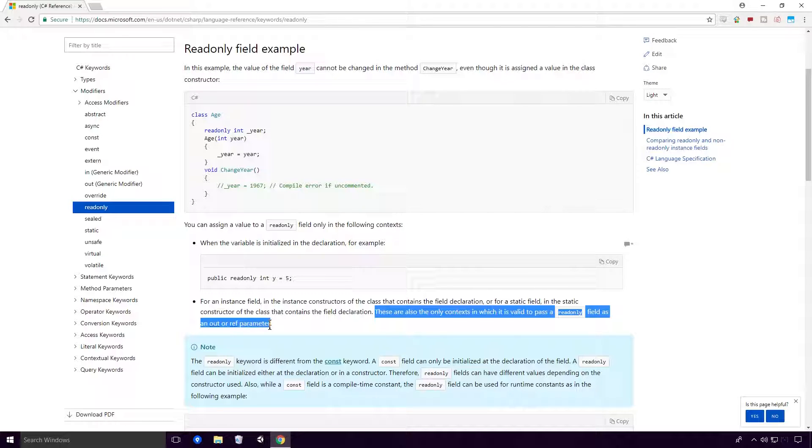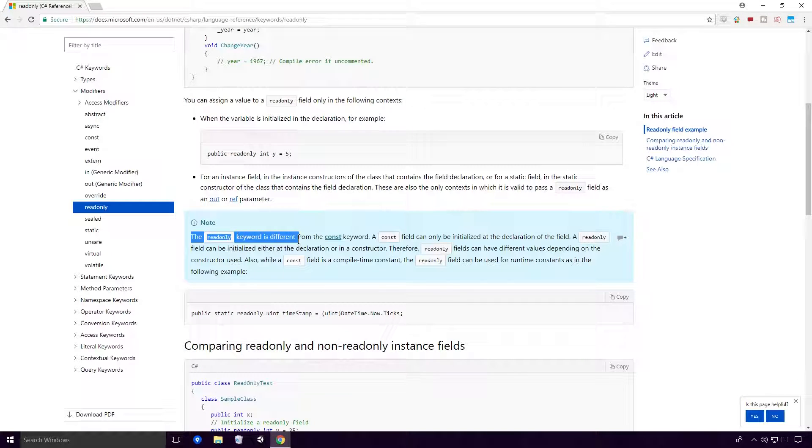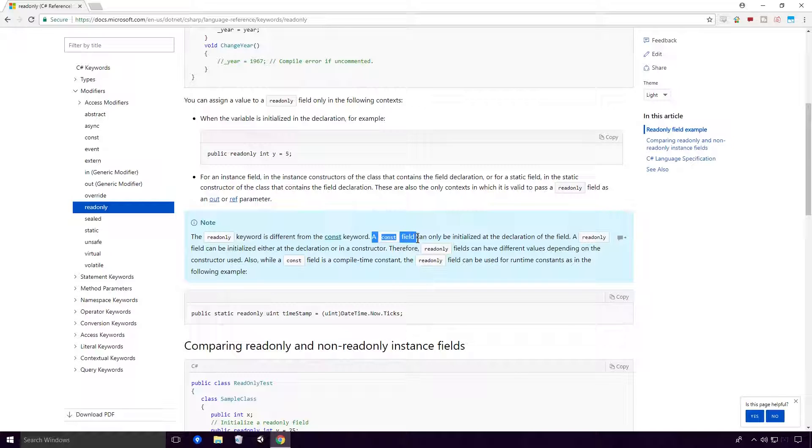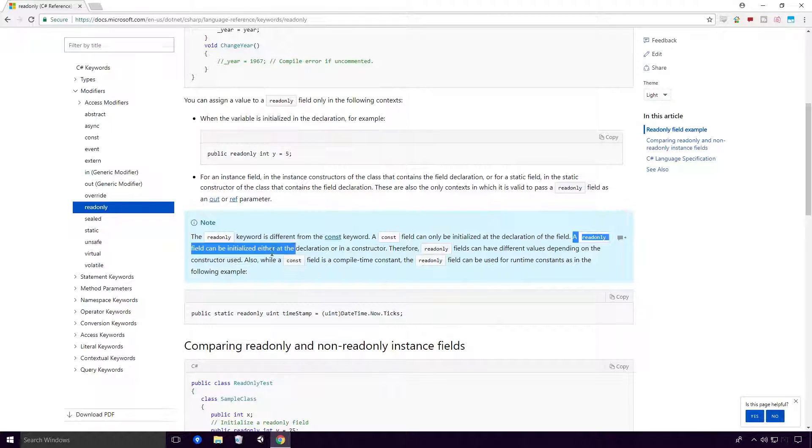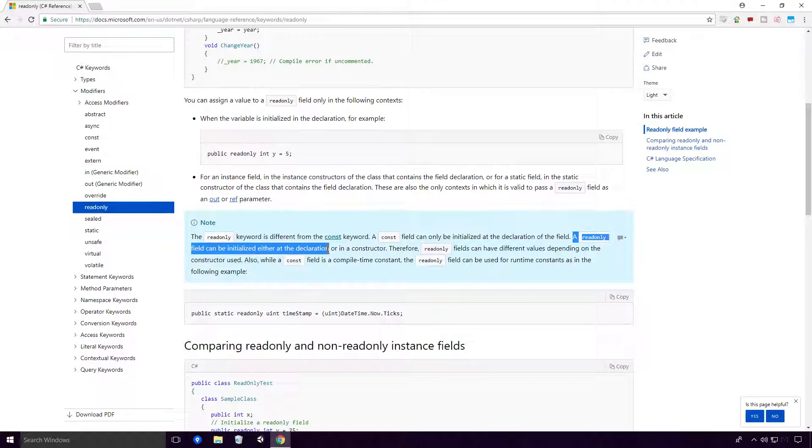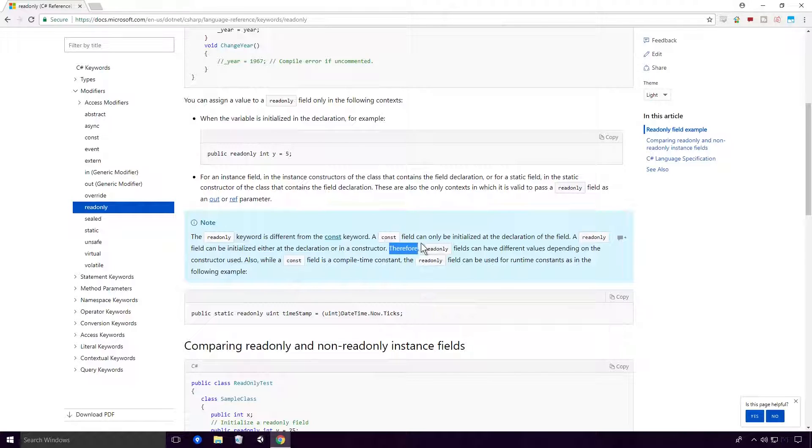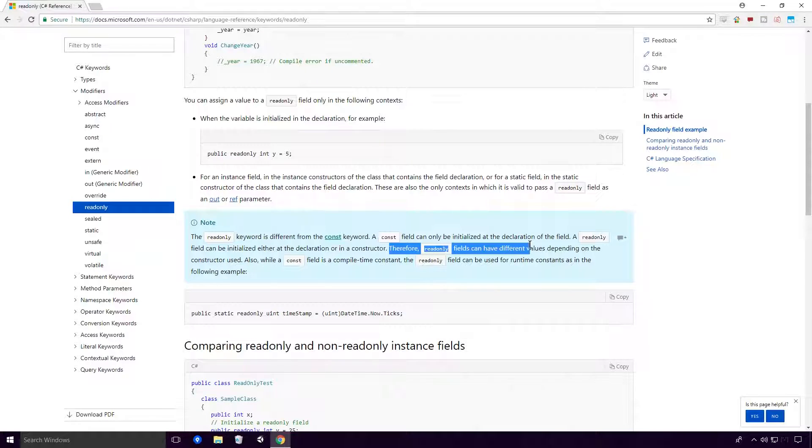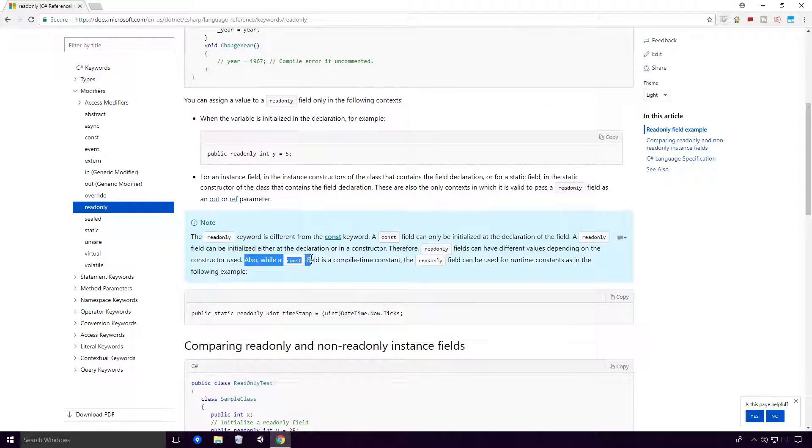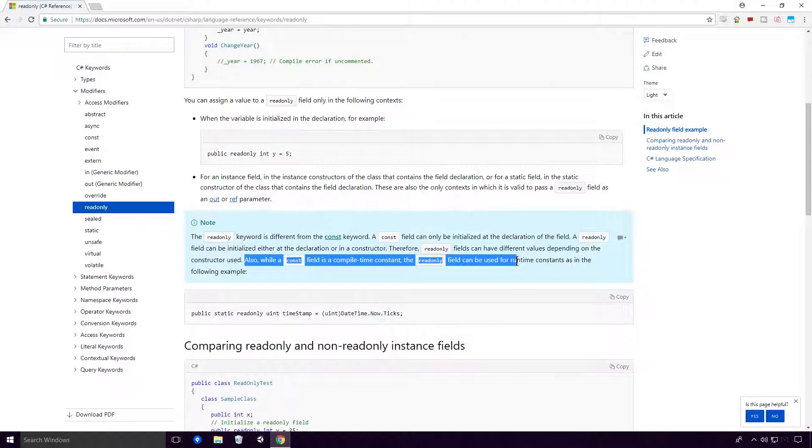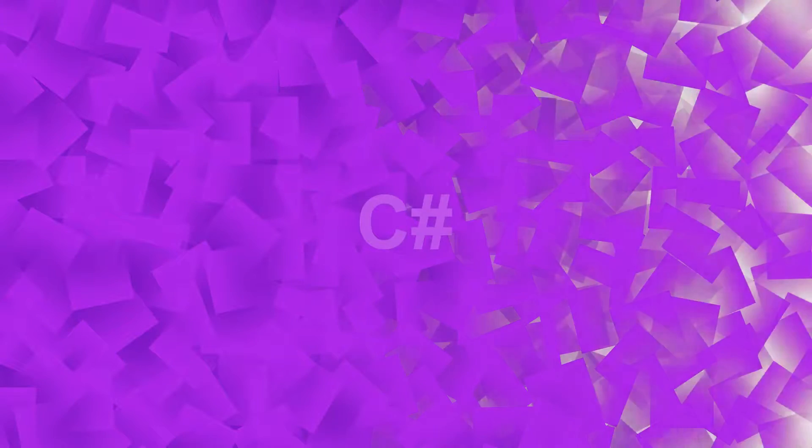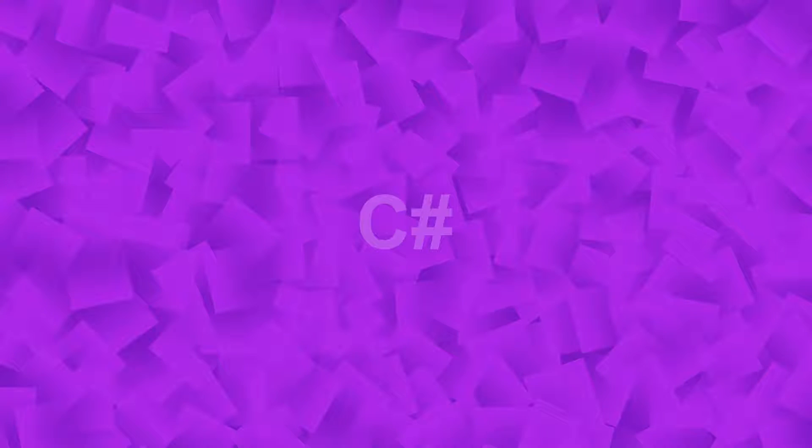The readonly keyword is different from the constant keyword. A constant field can only be initialized at the declaration of the field. A readonly field can be initialized either at the declaration or in a constructor. Therefore, readonly fields can have different values depending on the constructor used. Also, while a constant field is a compile-time constant, the readonly field can be used for runtime constraints. We'll go over the constant keyword at some later stage in the series.